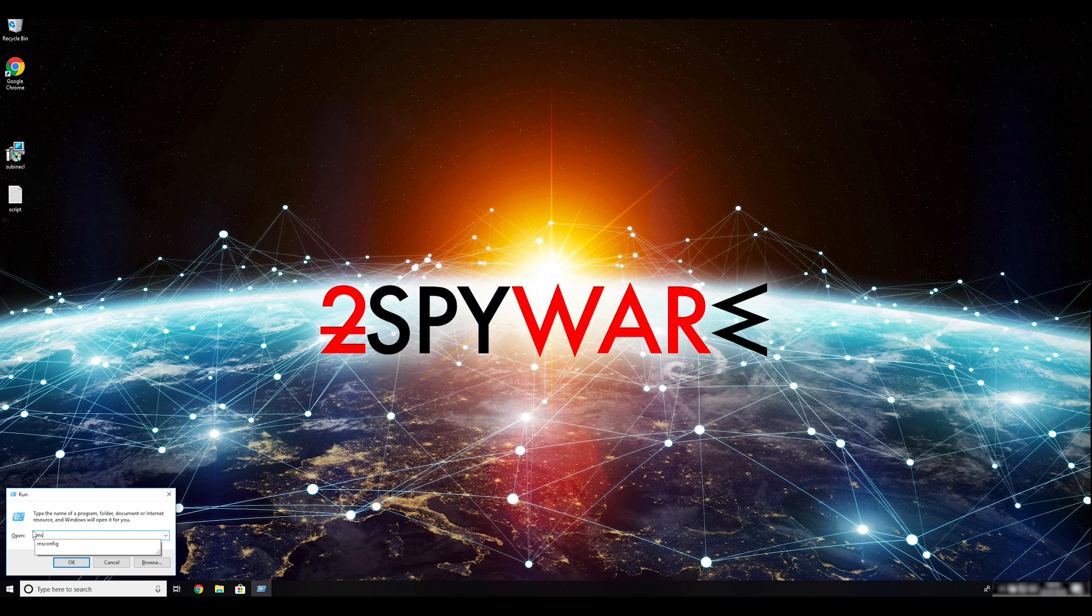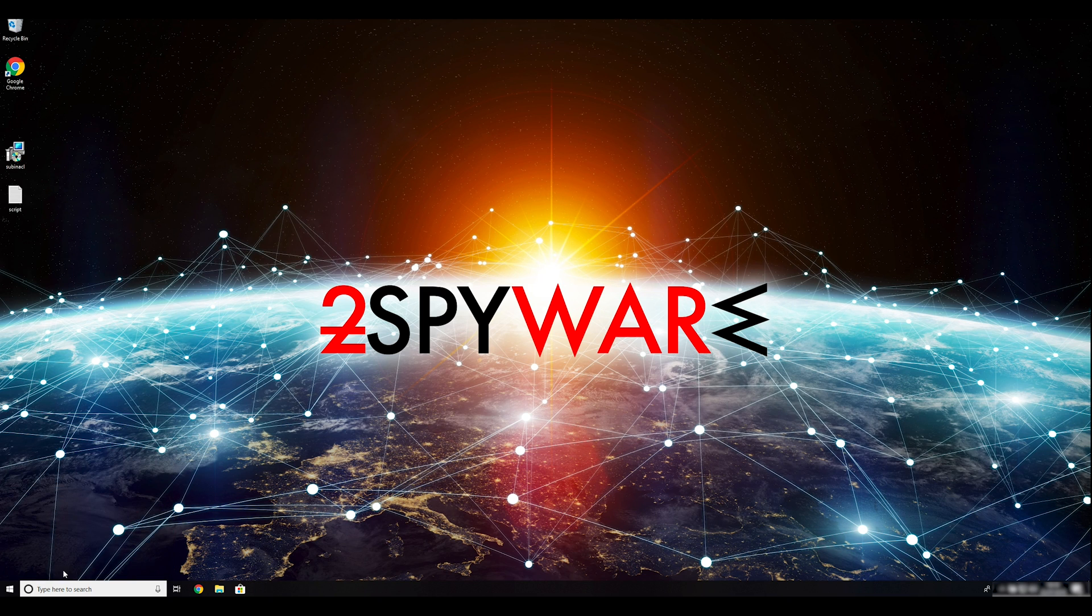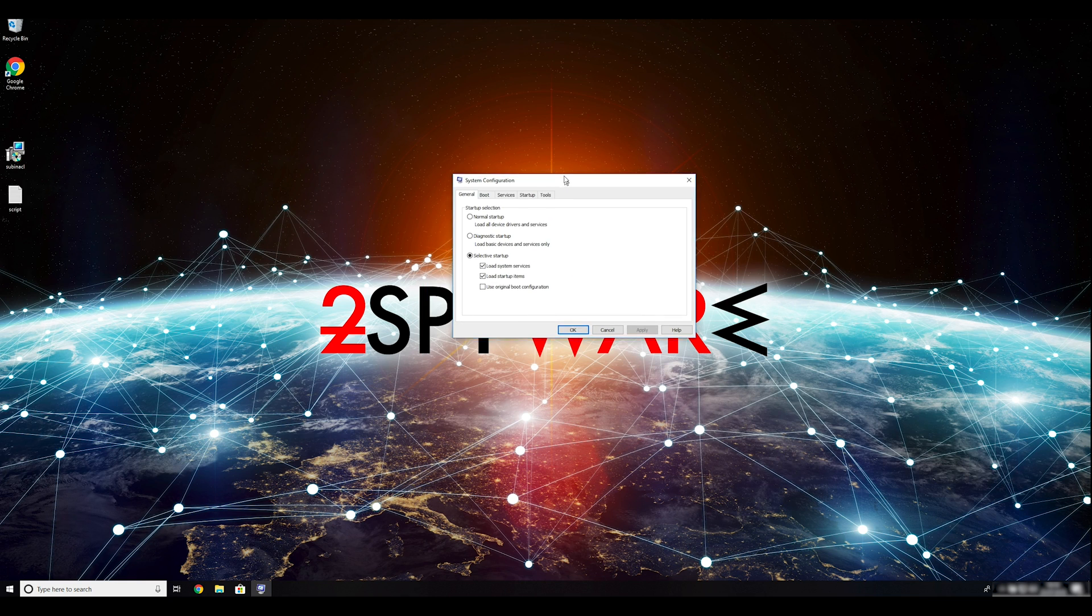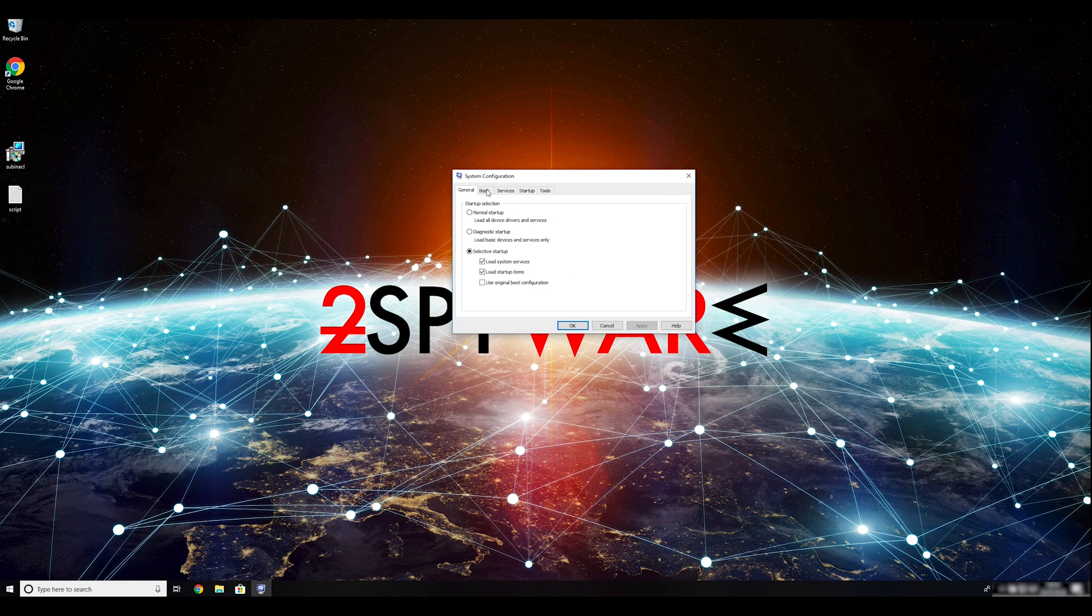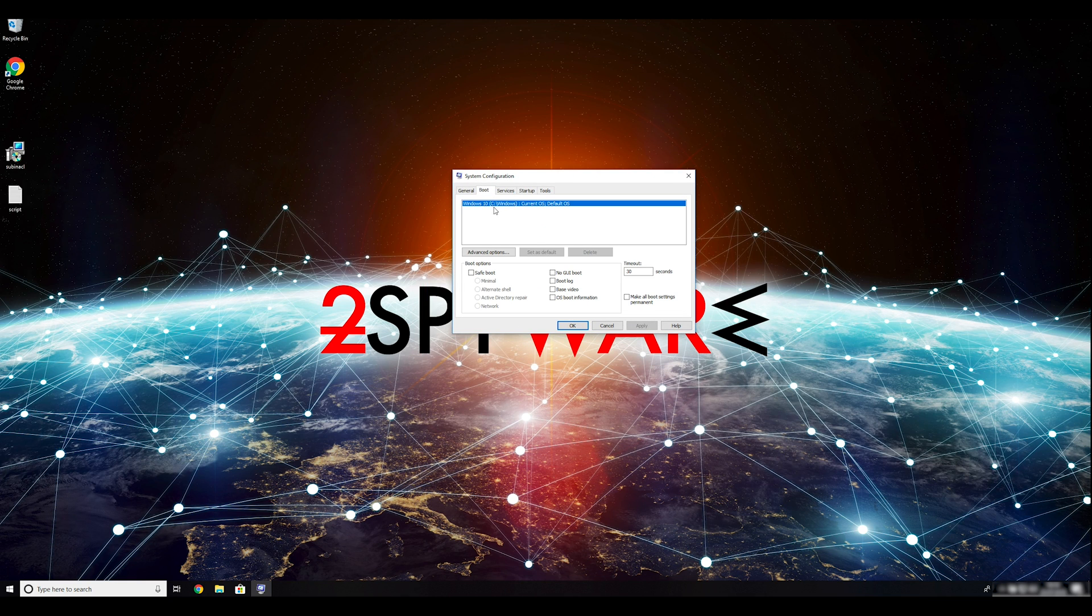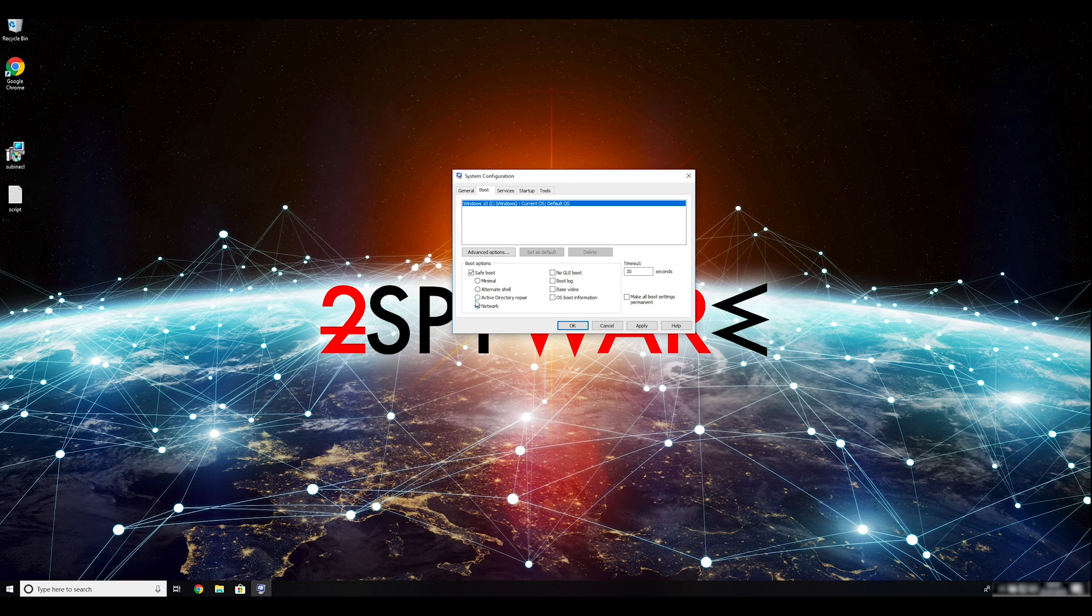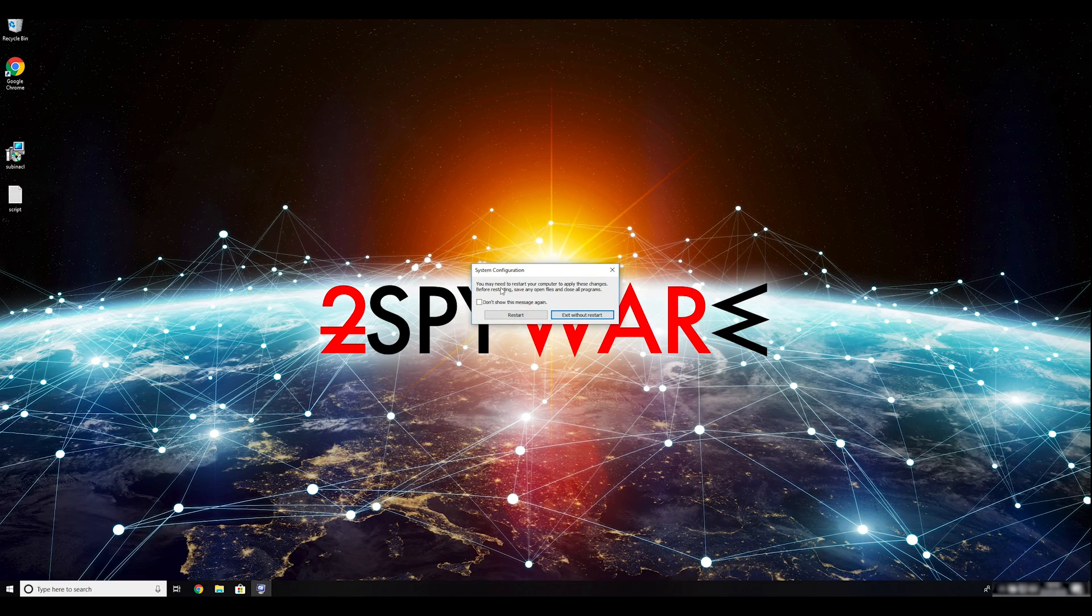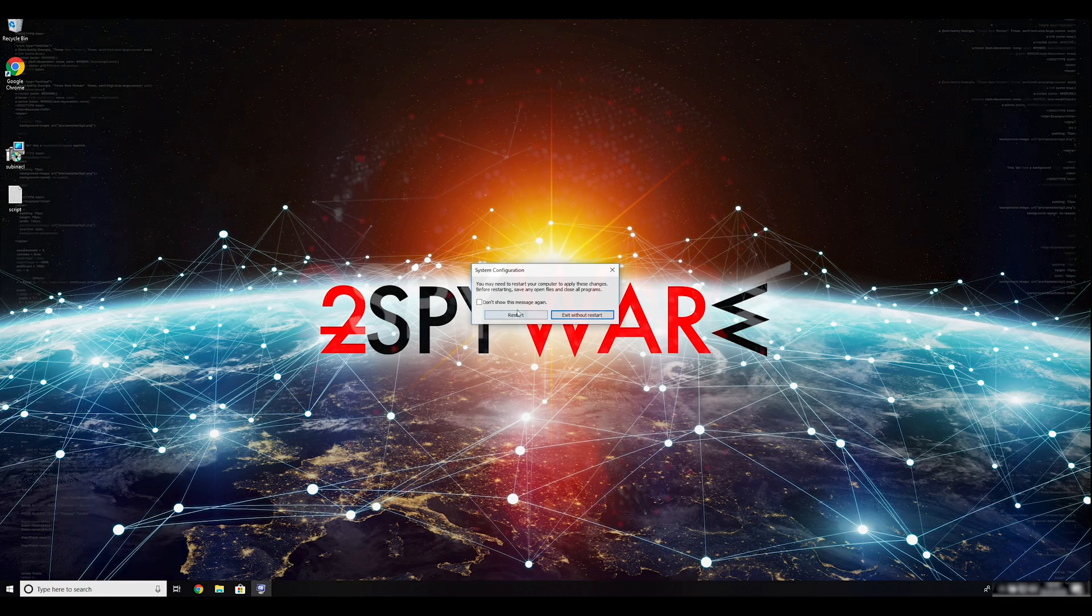Enter msconfig into the pop-up window and click OK. Go to the boot tab and click on the safe boot check mark. Select network and the radio button below. Click apply, and then OK. Then click on restart to restart your PC.